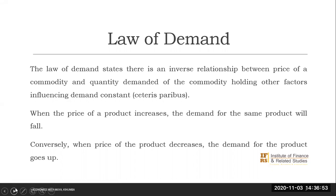What we are implying is: should the price of the product go up, we would expect the demand for the same product to go down. However, should price go down, the demand for the product will go up. You notice that price and quantity demanded are moving in the opposite direction. This is what we are referring to as the inverse relationship or the negative relationship.